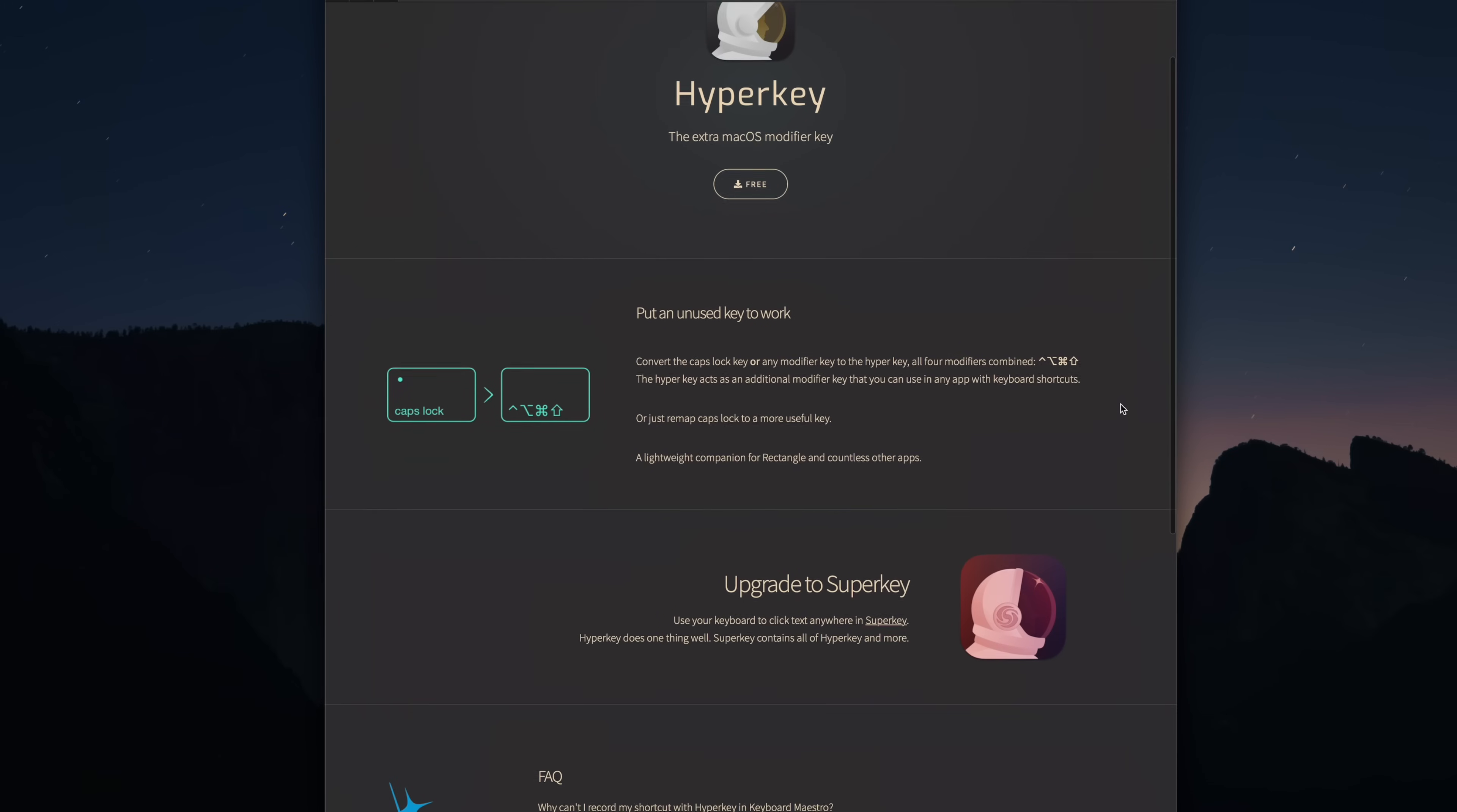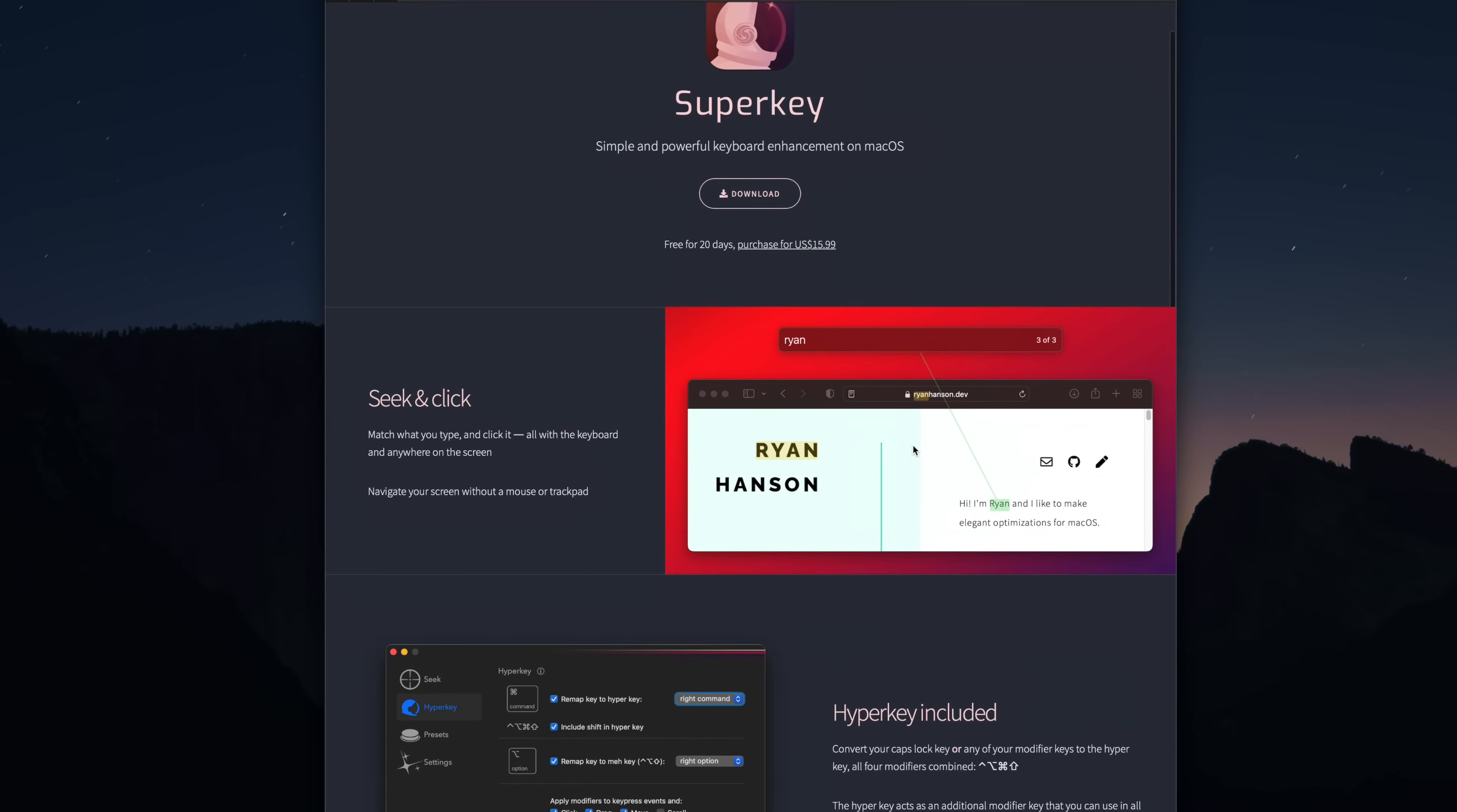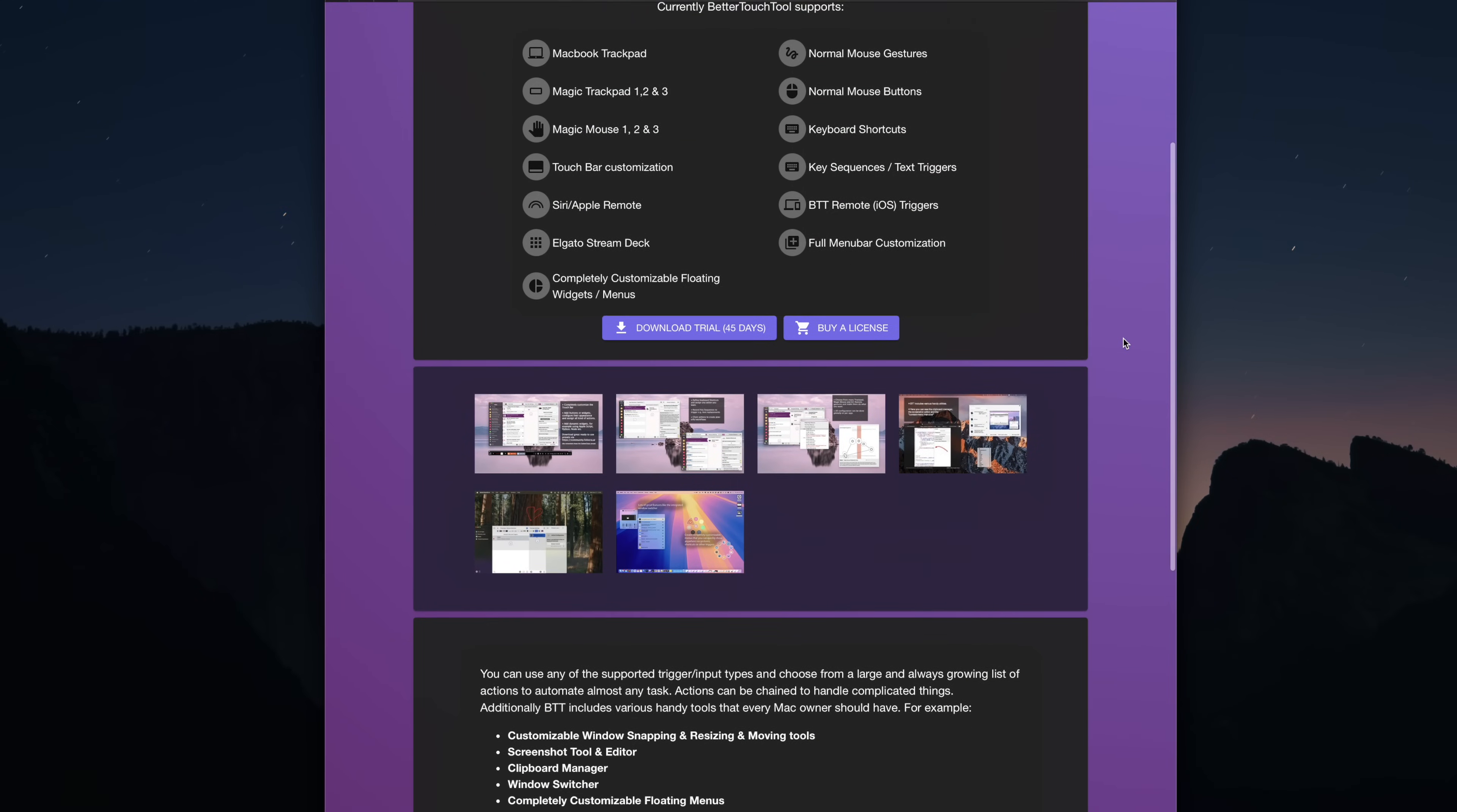Now there are a few different apps out there you can use to set up a HyperKey. There's a free app called HyperKey, which is pretty bare bones, but it gets the job done. There's a paid upgrade to the HyperKey app called SuperKey that does a few more things. You could also create this key combination with something like Better Touch Tool as well. For me, I'm just using Raycast.